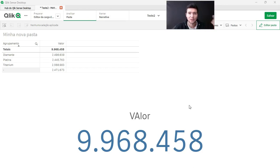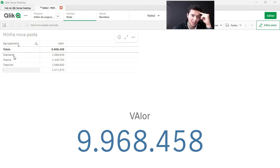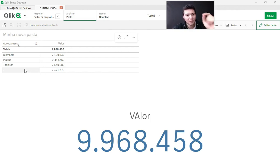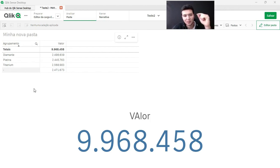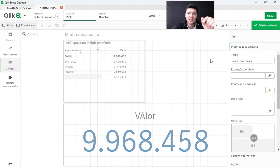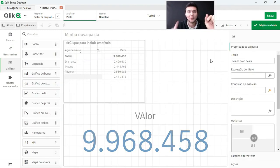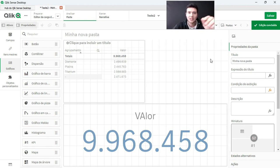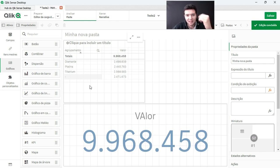What do we do to add the null value with another variable? In the case of the grouping here, I have diamond, platinum, titanium, and zero value. I want to sum the null value and another variable that I have here in the grouping or in any other field. What happens is the null value is not an empty value. The null value is not selectable simply because we don't have any fields or anything like that to be able to make an assignment here.